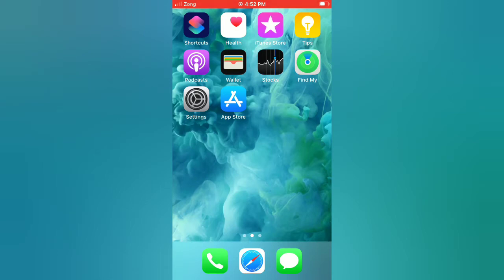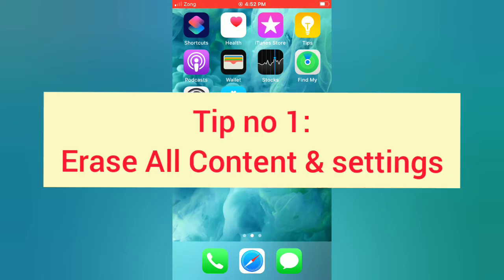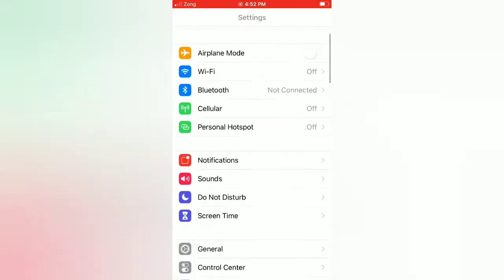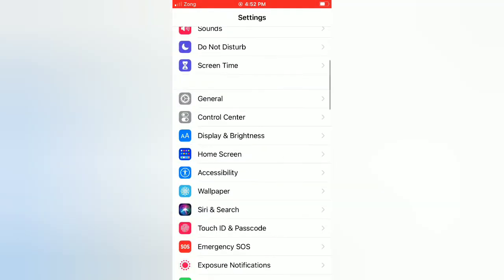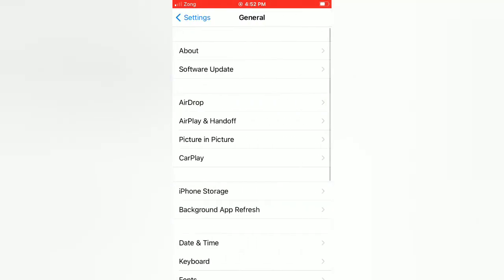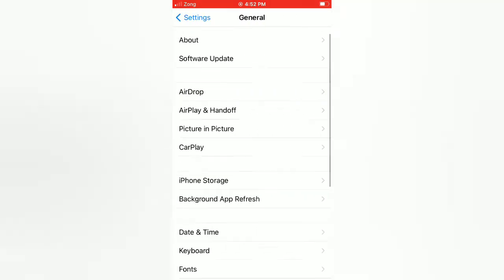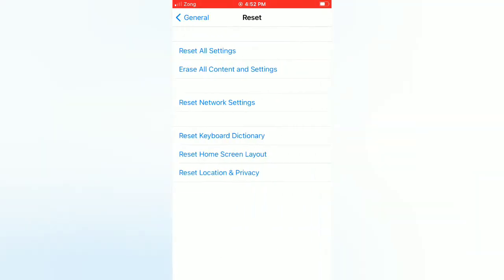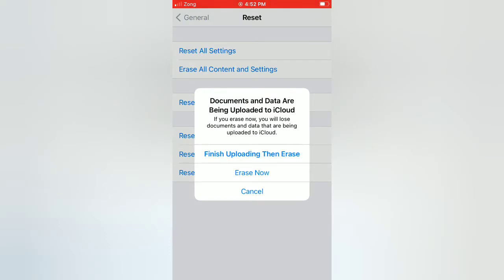Tip number one: Erase all content and settings. Open the Settings app on your iPhone. On the settings page, scroll down and tap General. On the General page, scroll down and tap Reset. On the Reset page, tap Erase All Content and Settings, then tap Erase Now in the pop-up window to confirm this process.